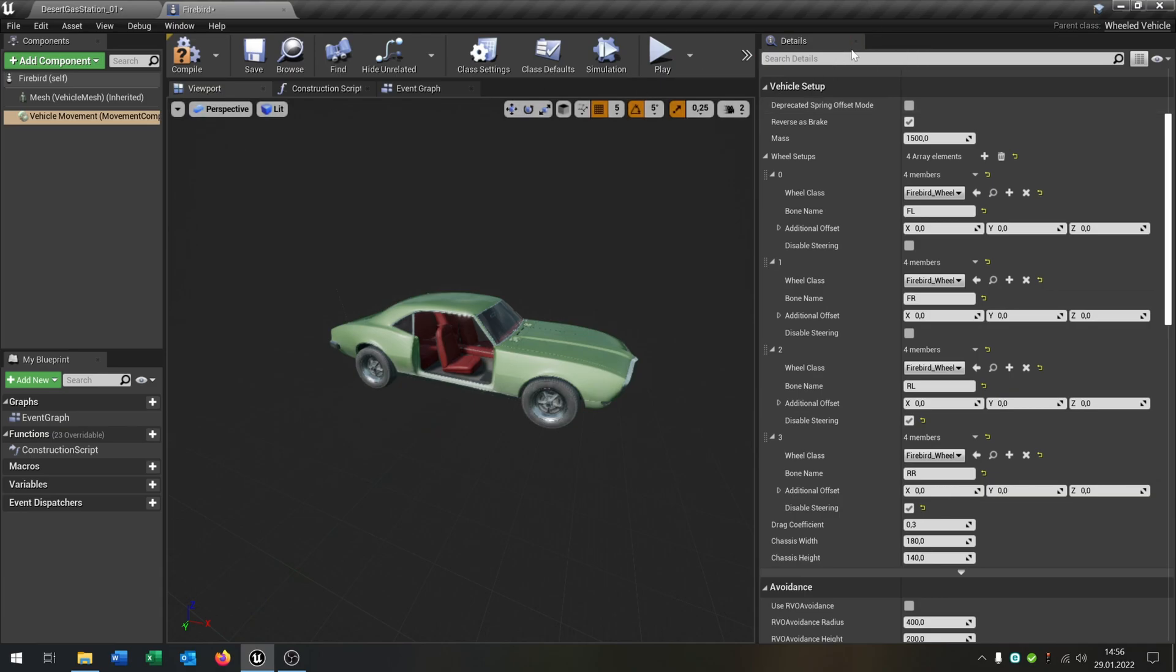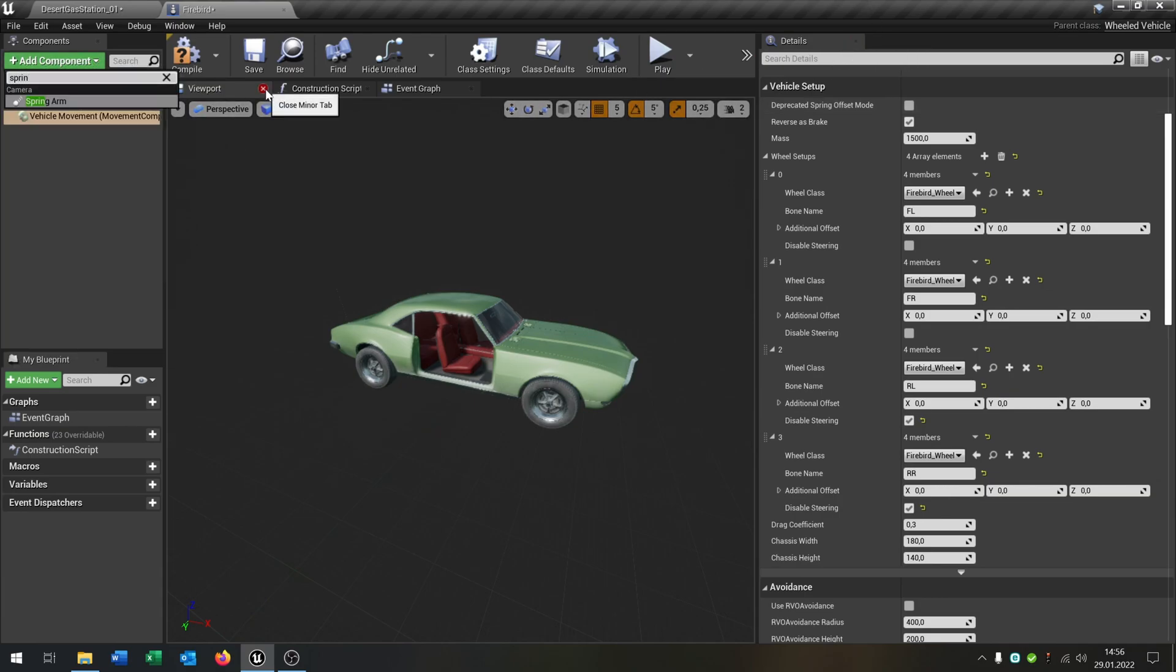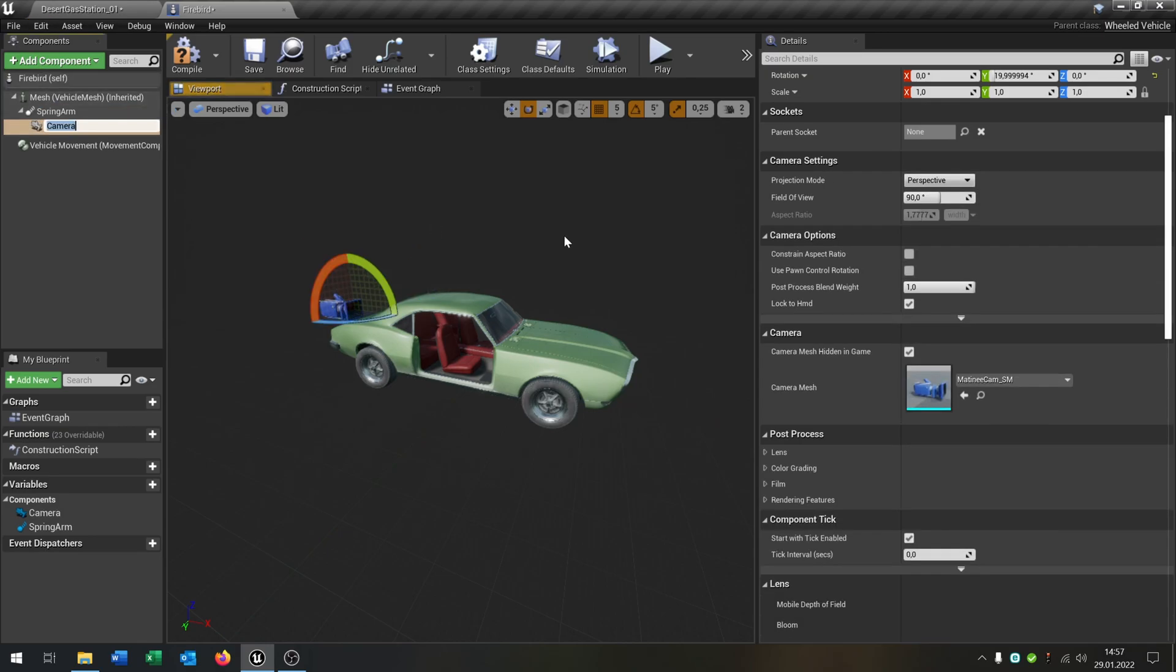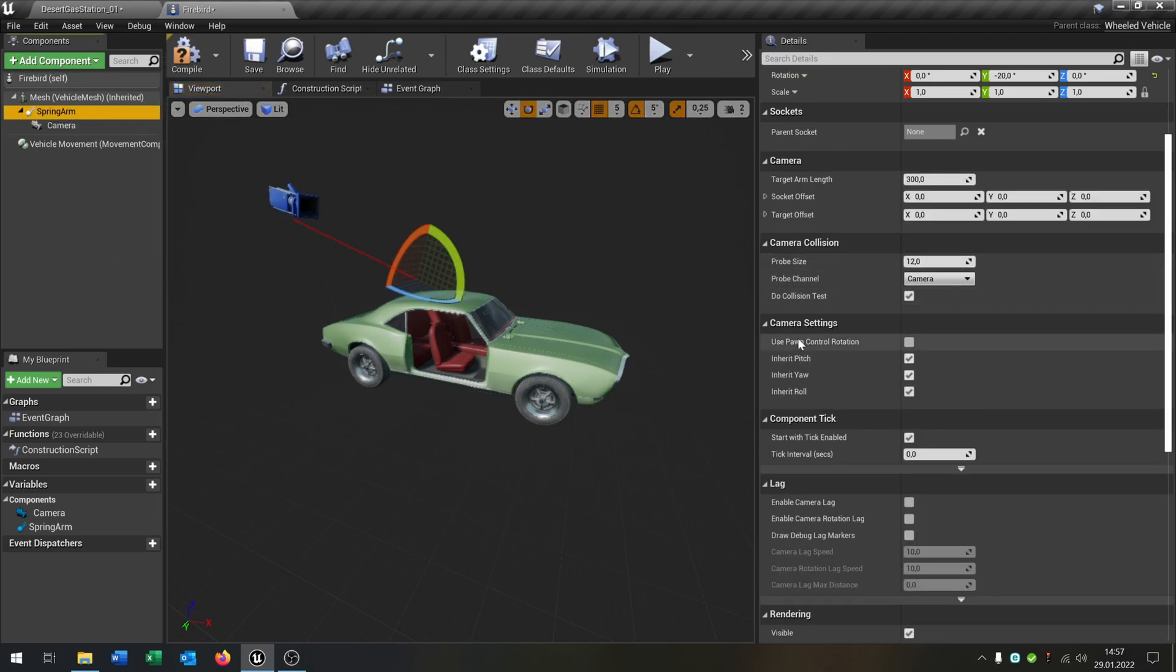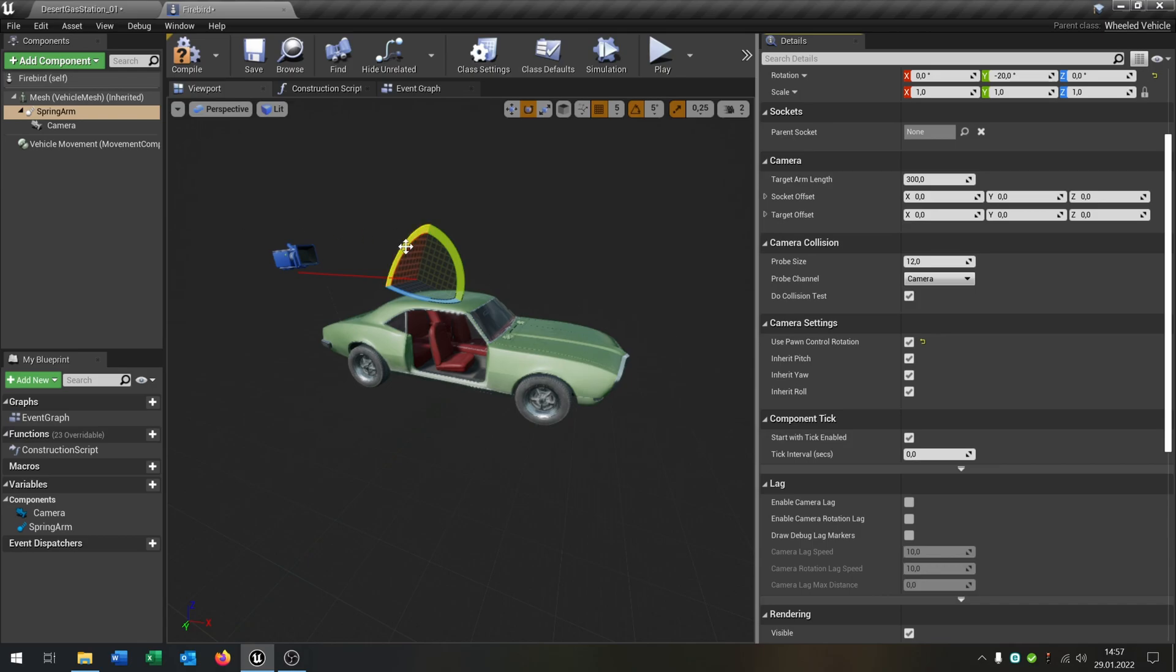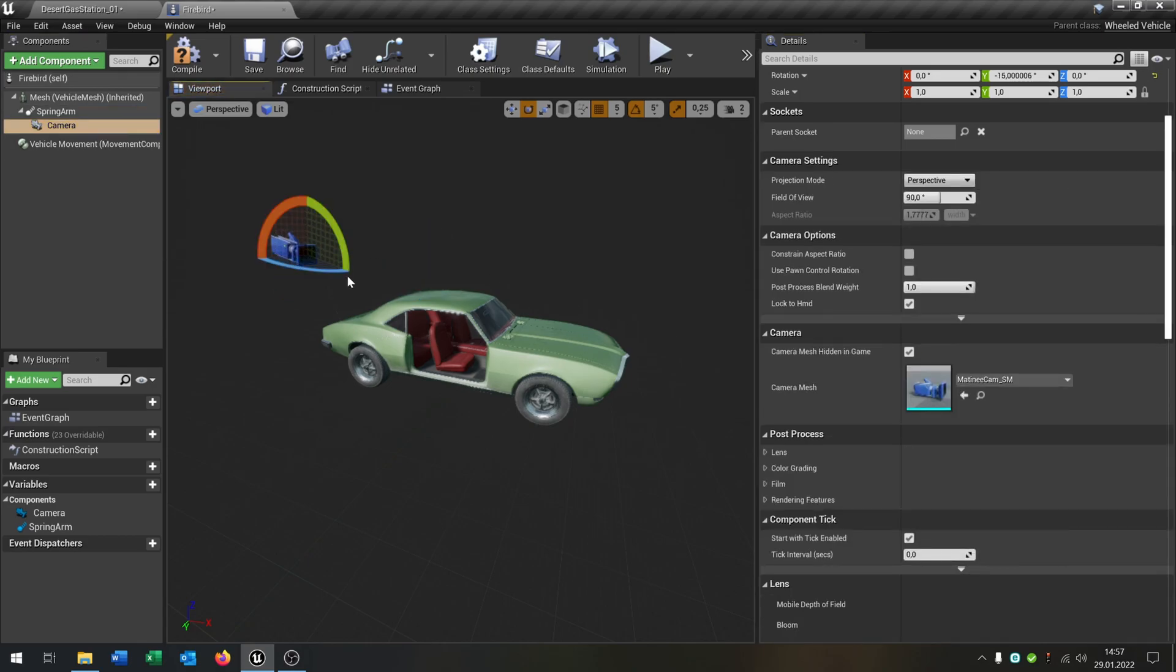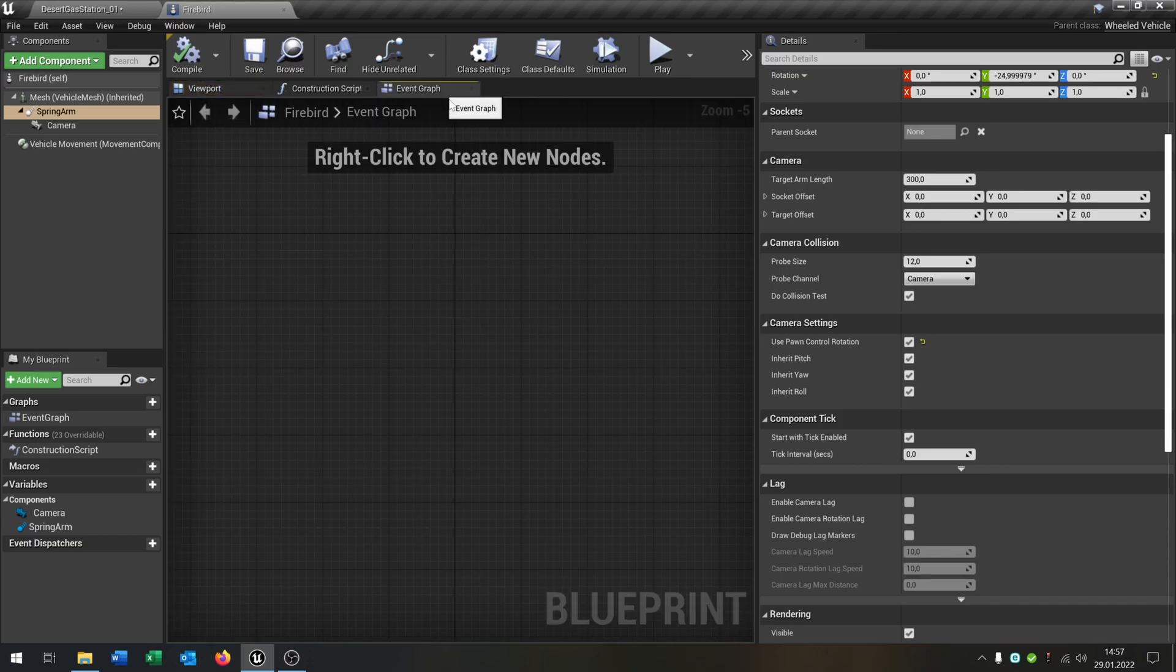The last part is we add a spring arm. Put this up to here. And of course, we need the camera. Put this as well up here. Select the spring arm and hit the use pawn control rotation. Let's place this up here. Great.